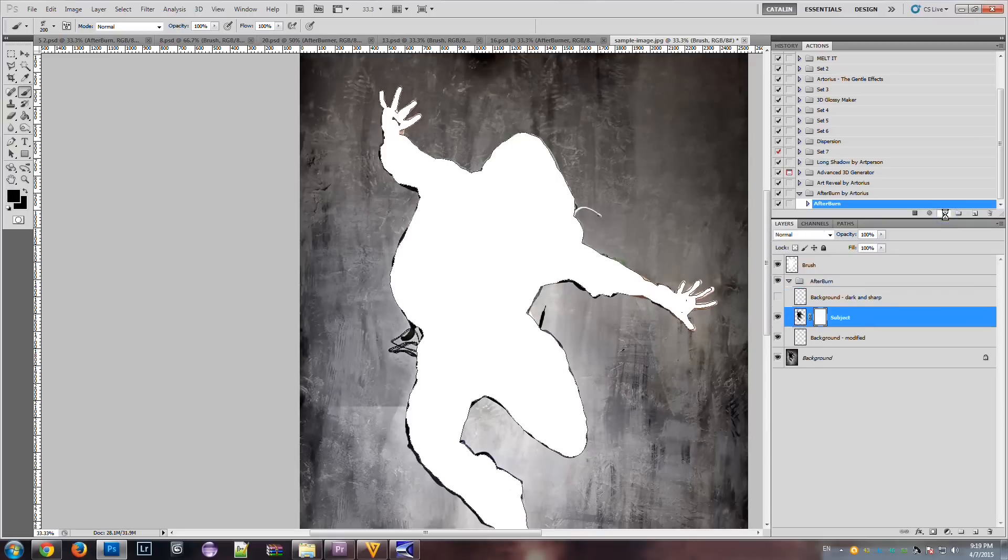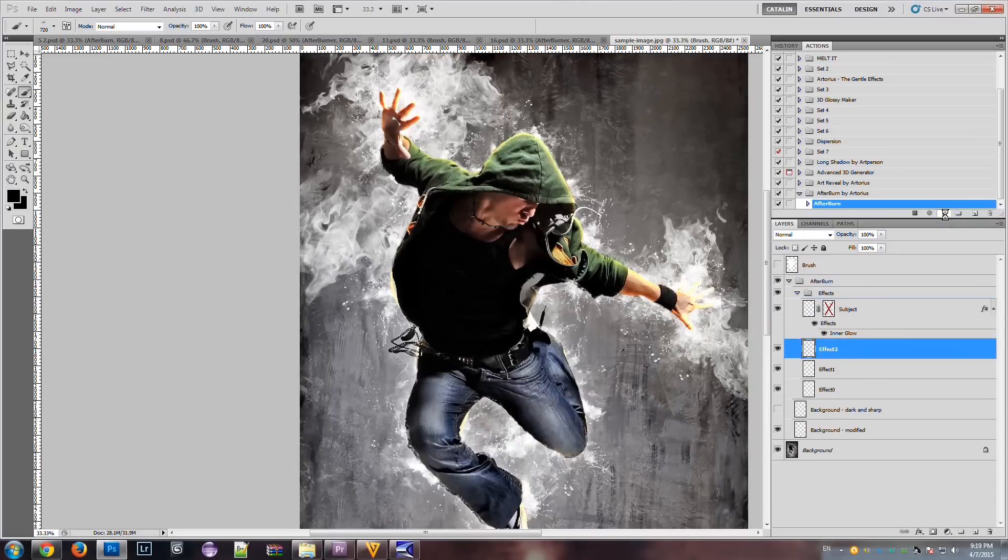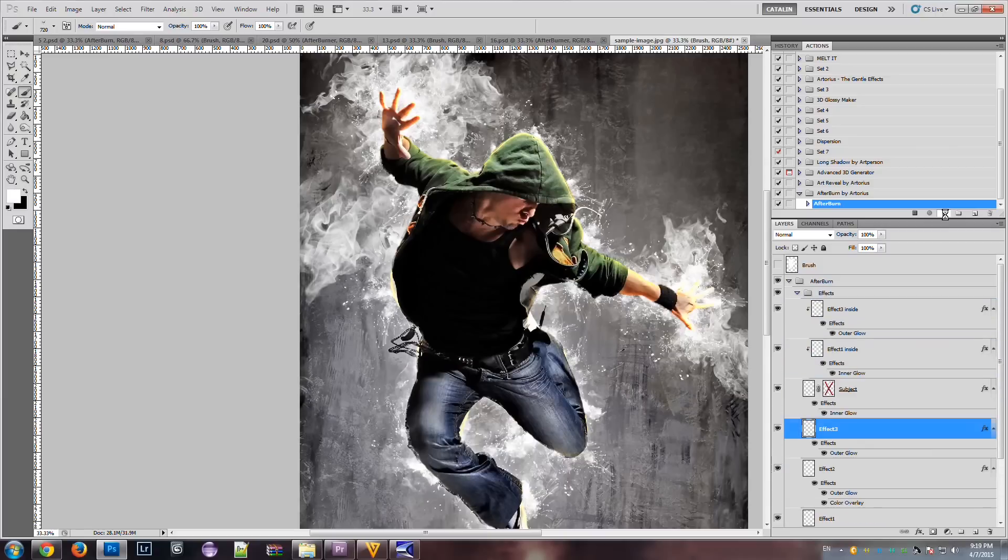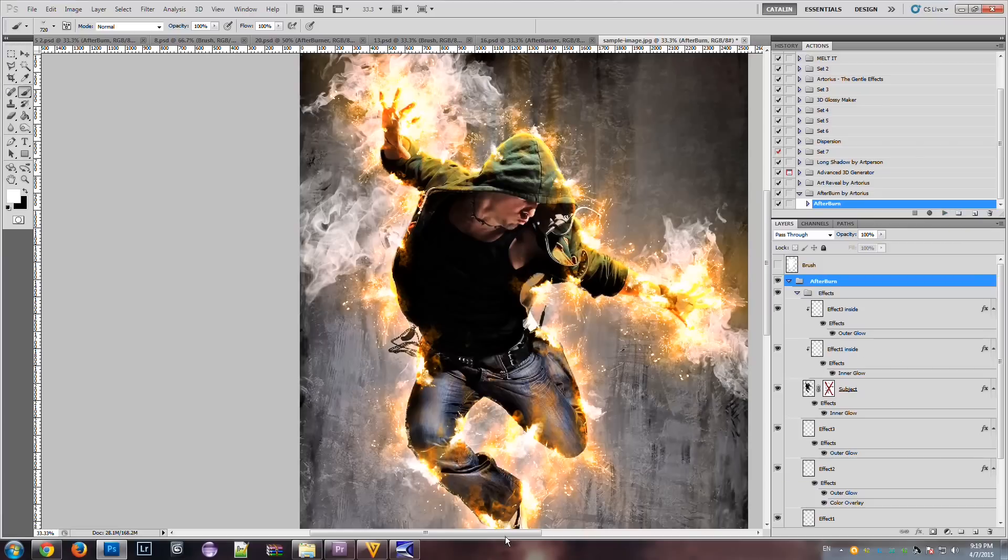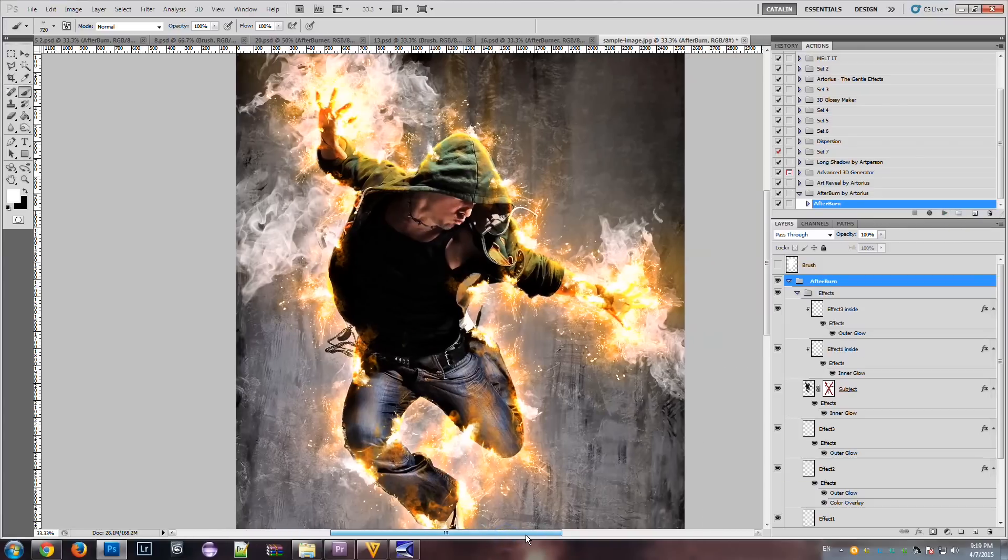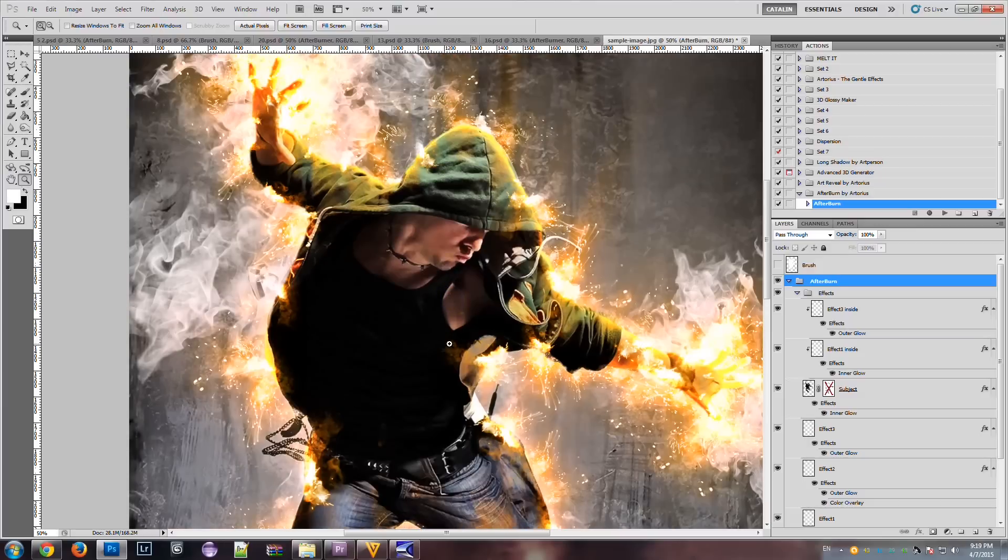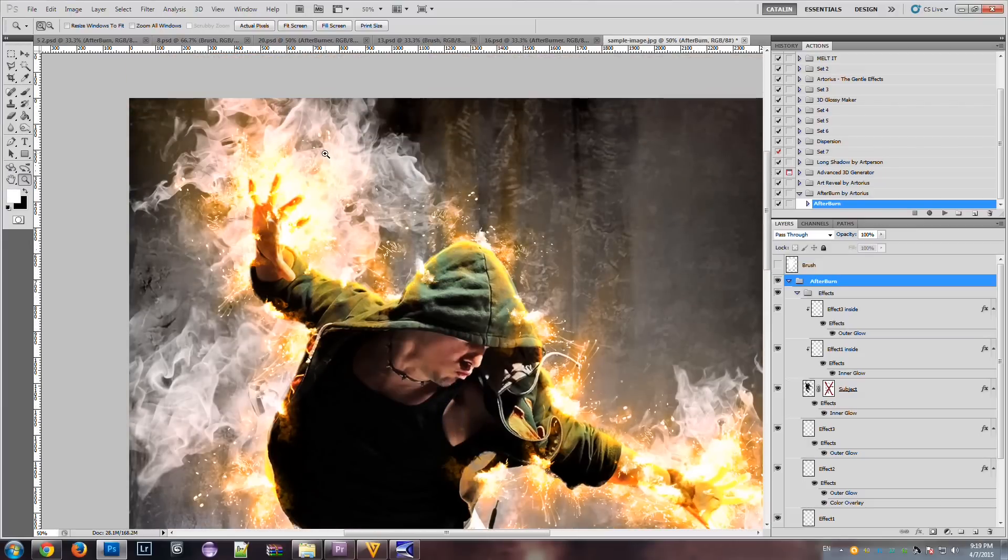The action is working. It's creating some effects. And it is done. So, these are our results.